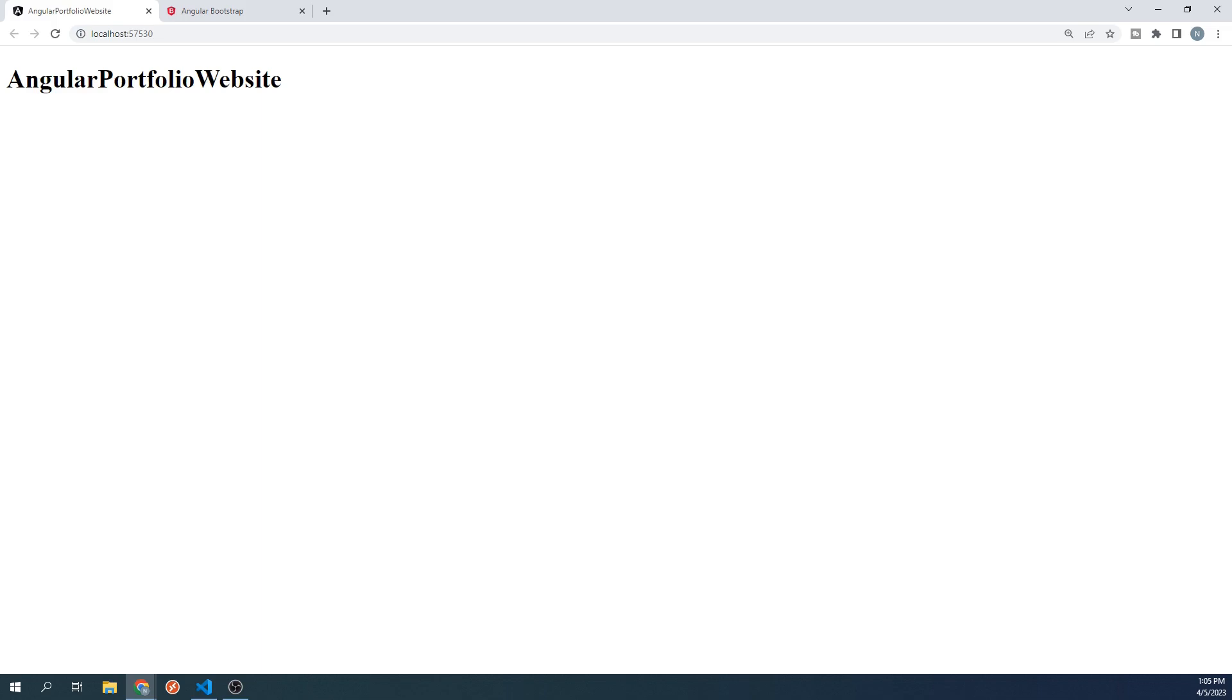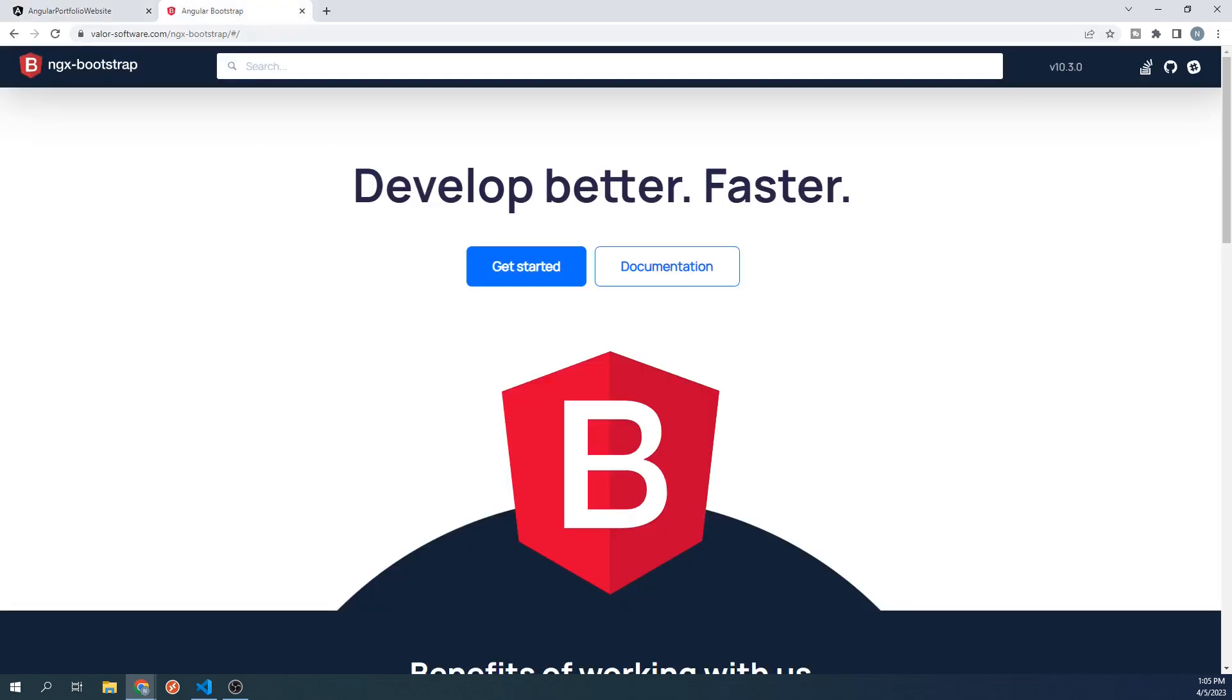The solution to this is to use a component library that will still use all of the CSS from Bootstrap, but will handle all of the functionality in a way that doesn't interfere with Angular. The library that we will be using is ngxBootstrap.